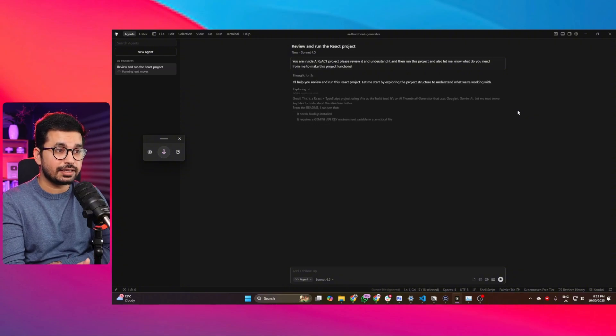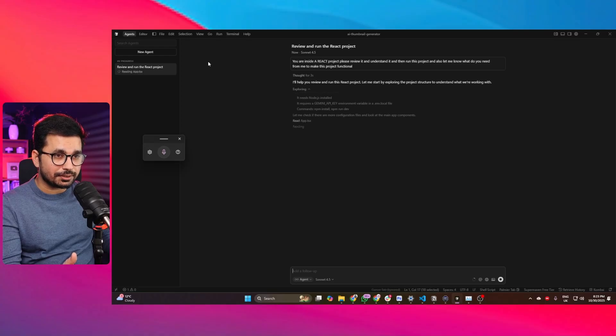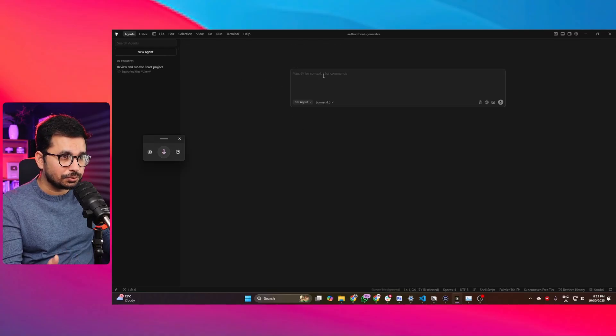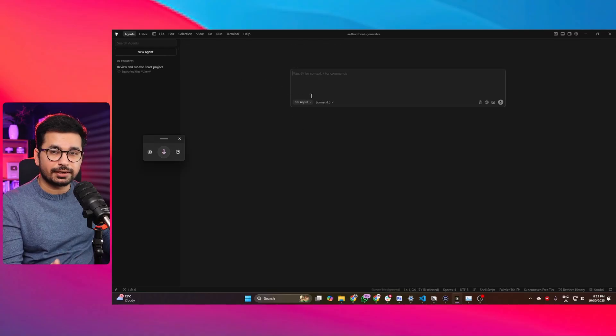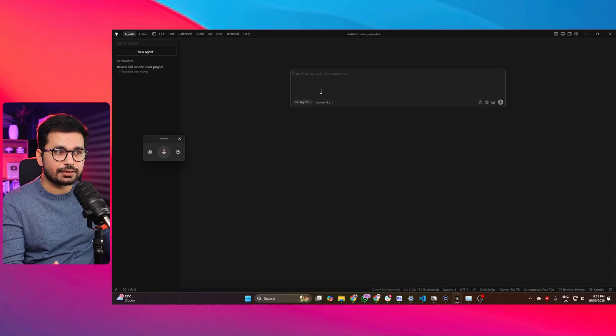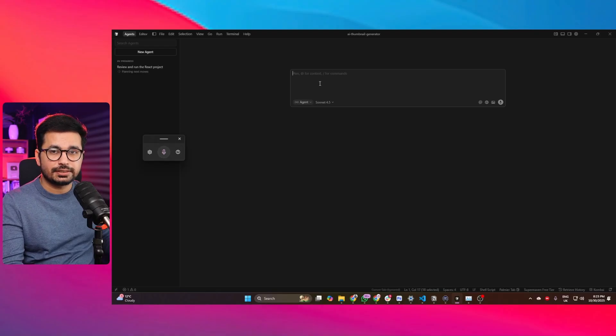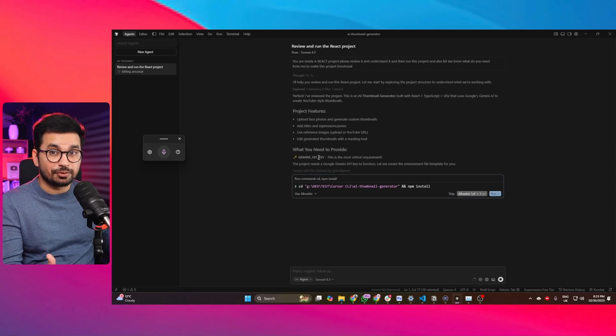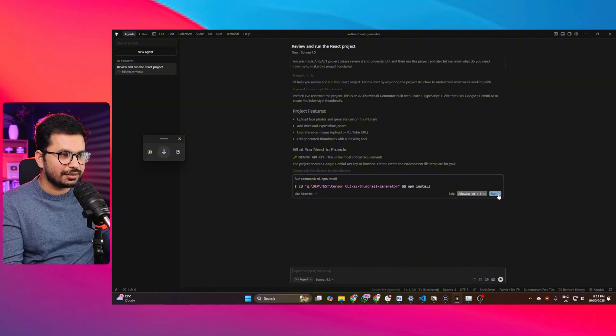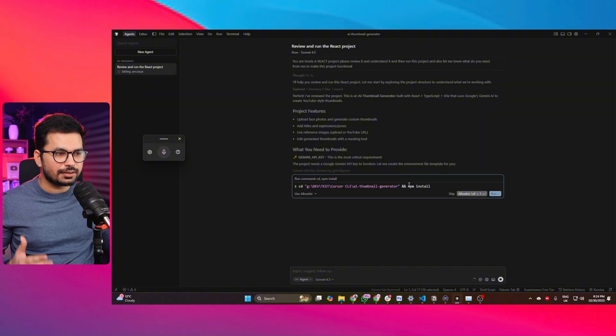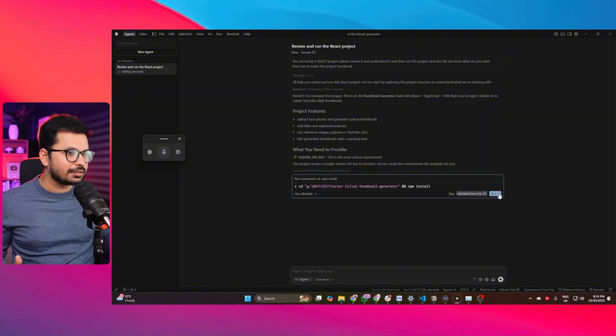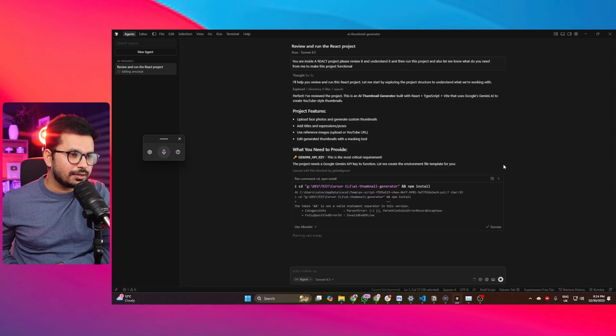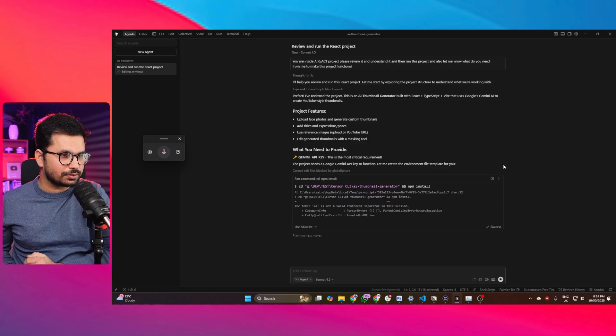Both of these agents will work in parallel on the same project. The first thing that it has figured out is I need to provide a Gemini API key—that's great. Next thing is it has identified that it needs to install dependencies. Perfect. I'll just press on run and now let's see if it can install all of the dependencies.